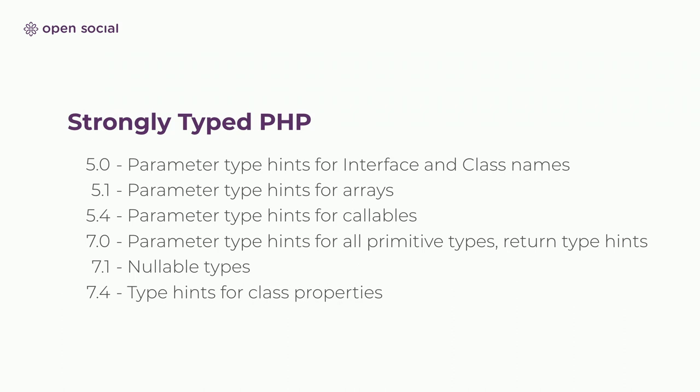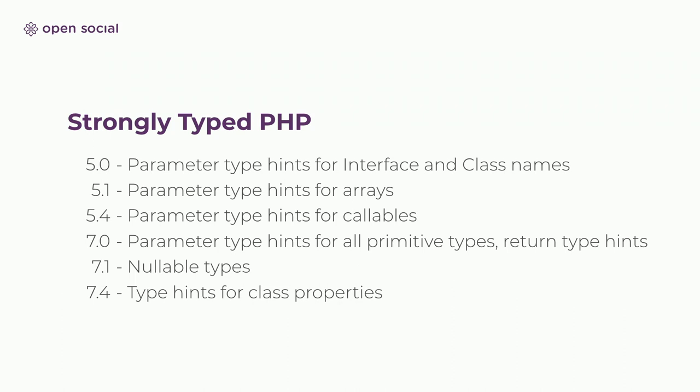So in 5.0, we already got type hints for interfaces and class names. Arrays followed soon after. We got callables in 5.4 and starting with 7.0, which means we can now use it as Drupal, I believe, no longer supports 5.6. We can also do primitive types. And something that I'm really excited about in 7.4 is also type hints for class properties. So you can say that the property in a class should be a certain type and if you ever assign it a different type, PHP will scream at you and you know that you've done something wrong and you have to fix something before it's a bug that the client sees.